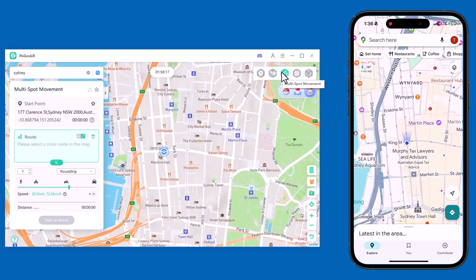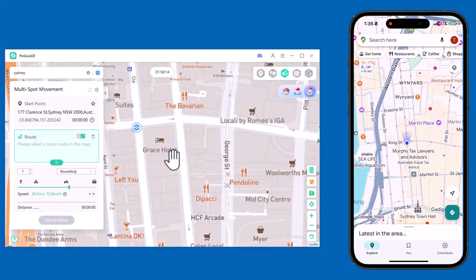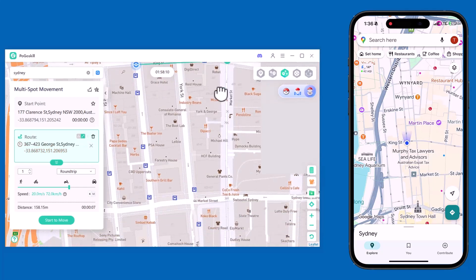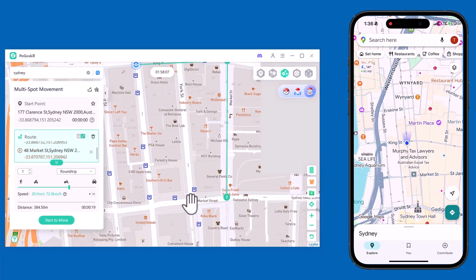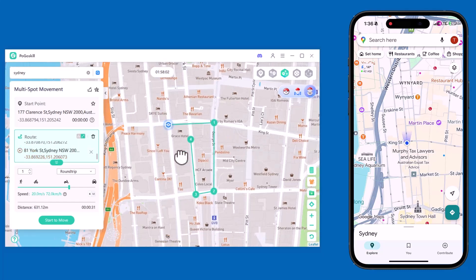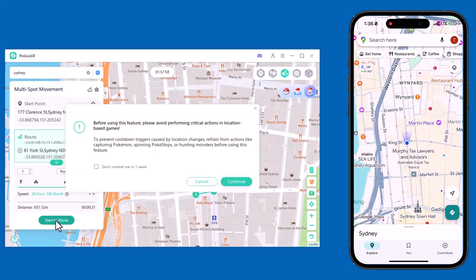Next, we have multi-spot movement. This feature allows you to create a custom route by selecting multiple points on the map. Your GPS will then simulate movement along the path from one spot to the next, just like you're actually traveling. Once you've set the speed, just click Start and your movement will begin automatically.